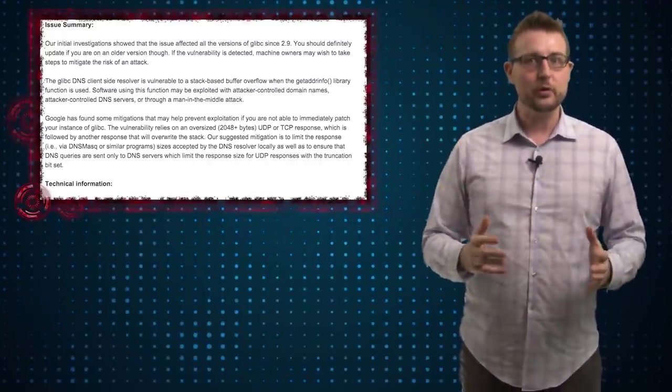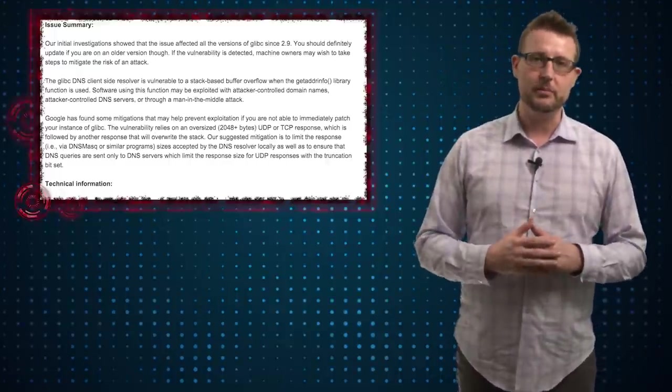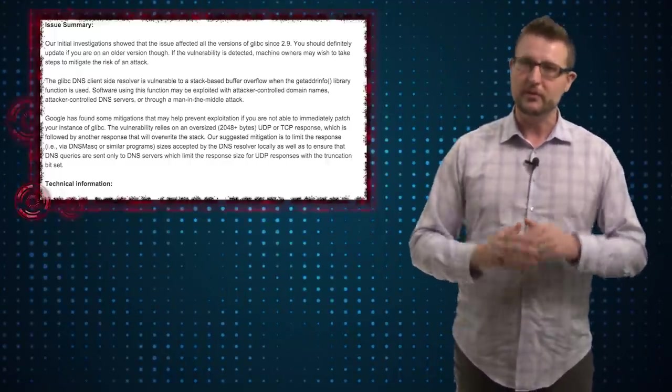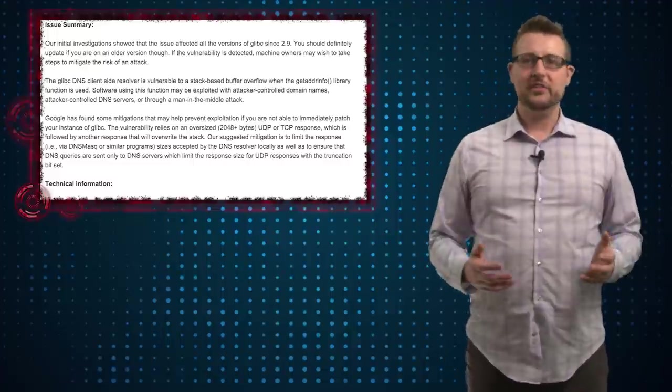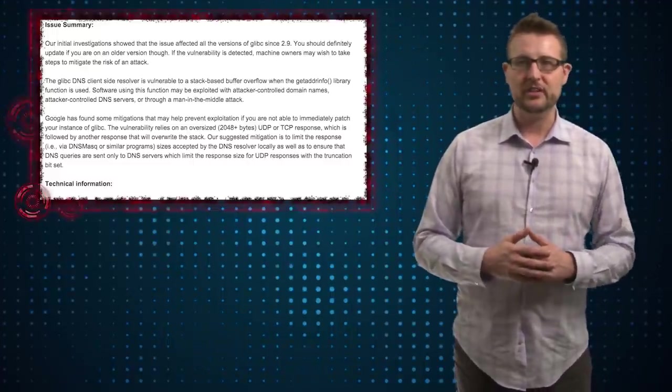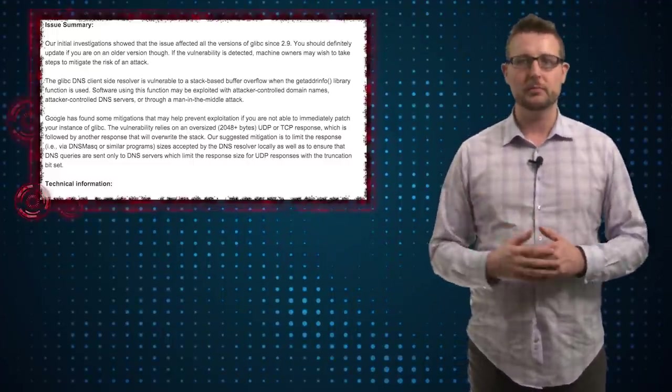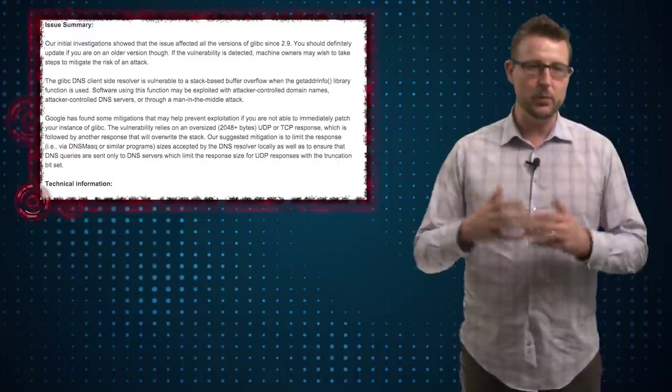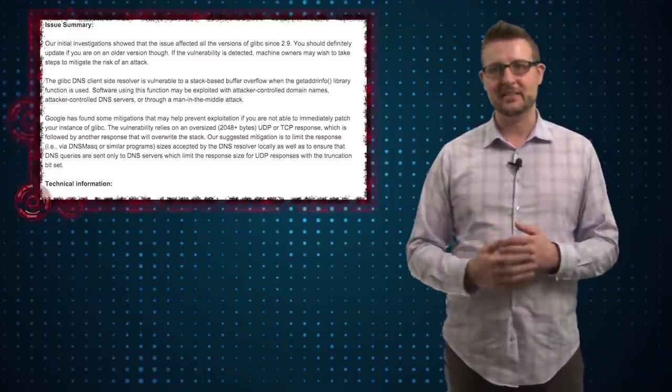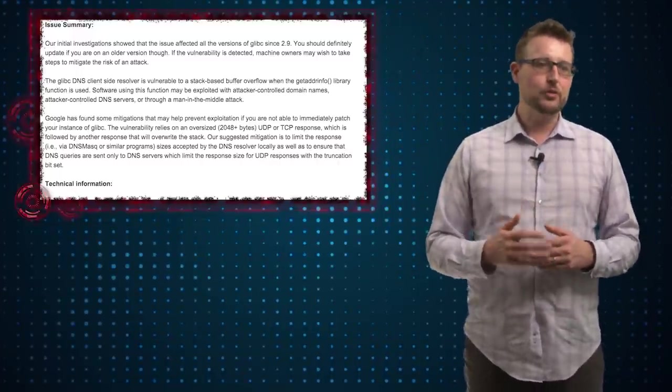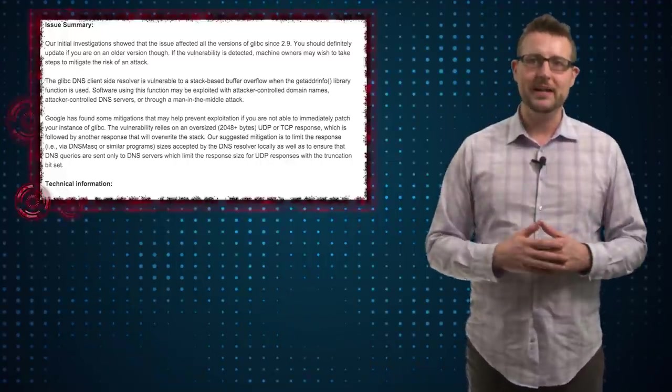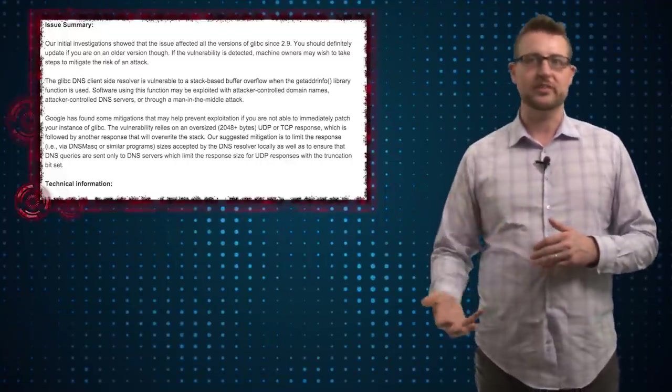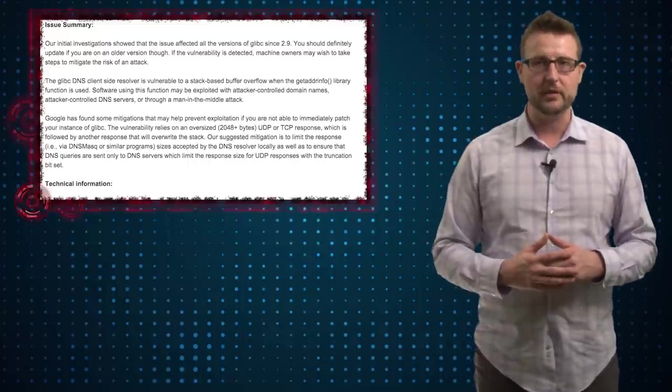Long story short, they can gain control of your computer and execute code remotely. So it's a pretty bad flaw. And of course, there's almost endless ways attackers can get your system to look up domain names, anywhere from doing man-in-the-middle attacks that inject domain names, to just actually placing domain names somehow in your logs that your system will later look up when you parse the logs.